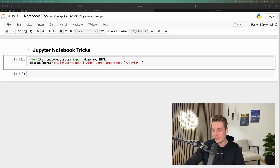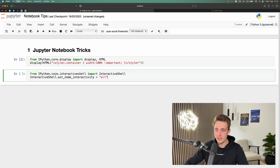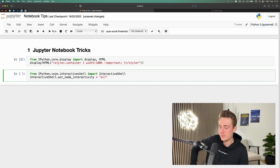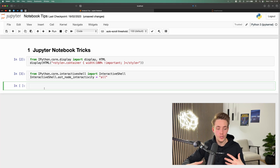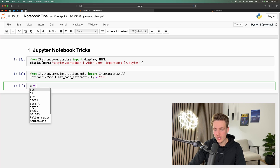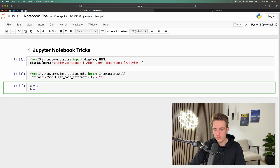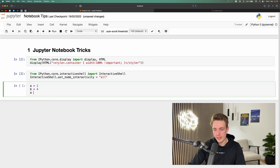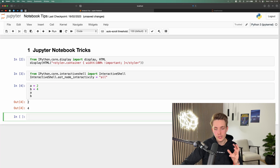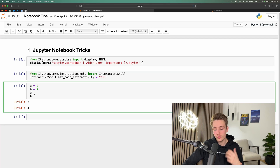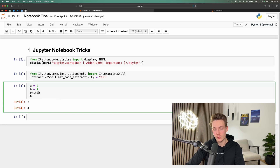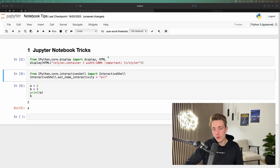The next tip is getting multiple cell outputs. We set this using the interactive shell from `ipython.core`, setting it equal to 'all'. After running this block, we can output multiple cell outputs. For example, setting a equals two and b equals four, then calling both a and b gives us two and four as outputs. Without this command, only one output would be shown, and you'd need to use print() explicitly.